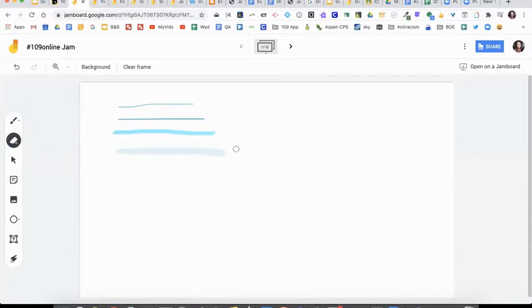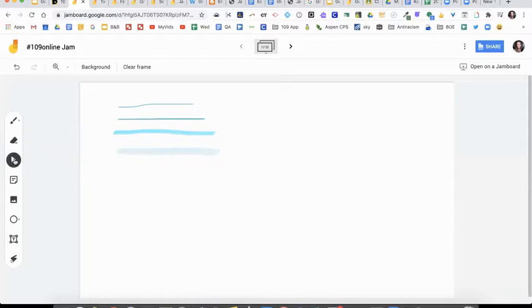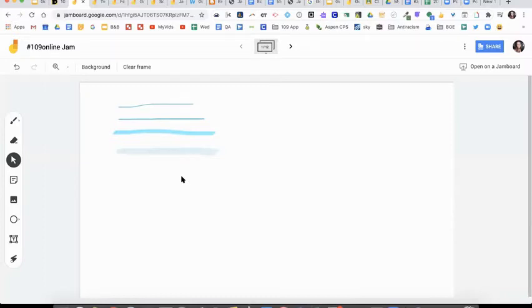Underneath that is eraser. You can just erase whatever you write. With the select tool you're going to use when you actually add different items on there, like your sticky notes or your images, and you would use that to move them around.